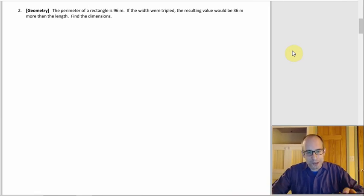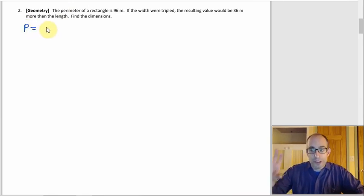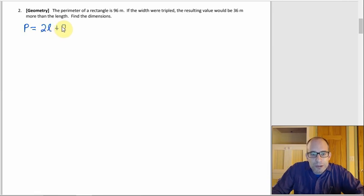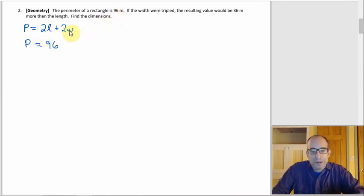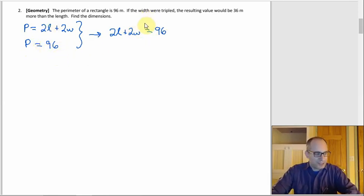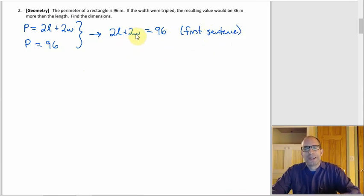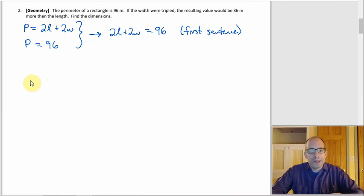Using elimination with the system — 2L plus 2W equals 96, and negative L plus 3W equals 36 — multiply the second equation by 2: negative 2L plus 6W equals 72. Adding both equations eliminates L, giving 8W equals 168. Since 160 over 8 is 20 and 8 over 8 is 1, W equals 21.